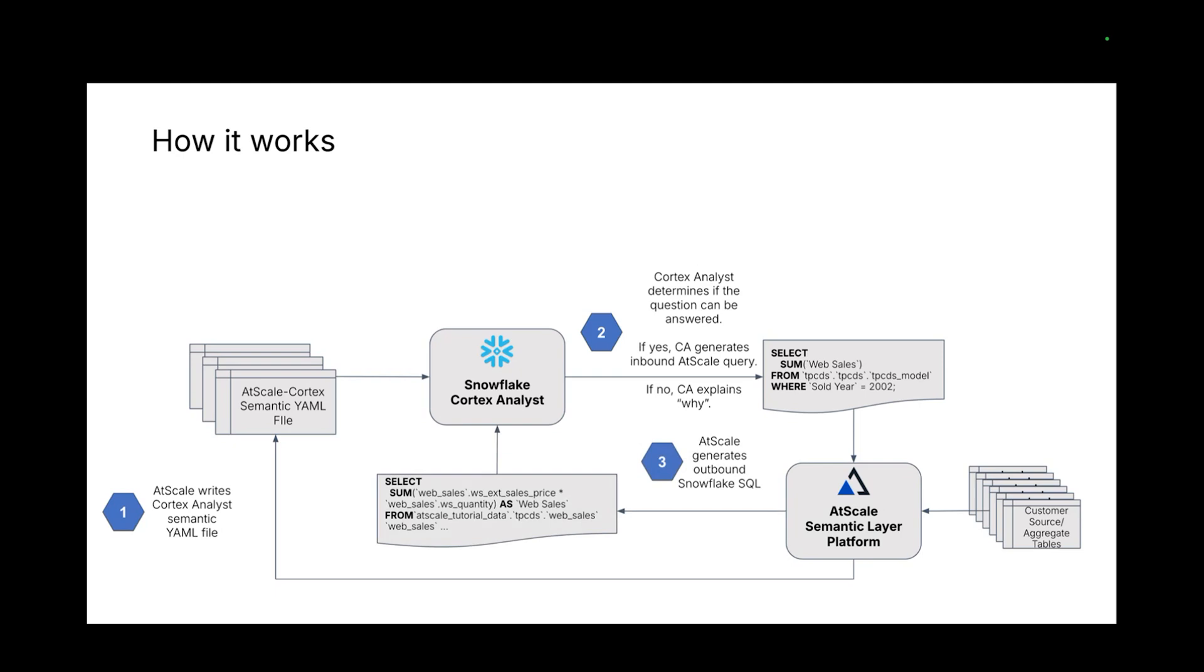What happens next is Cortex would leverage the information from the underlying semantic layer to generate what's called an inbound query to AtScale. These inbound queries are single-table operations, so just selecting columns from a logical table. And that's about it from the Cortex side. It doesn't have to worry about joins or defining aggregations. All of that is handled by AtScale.